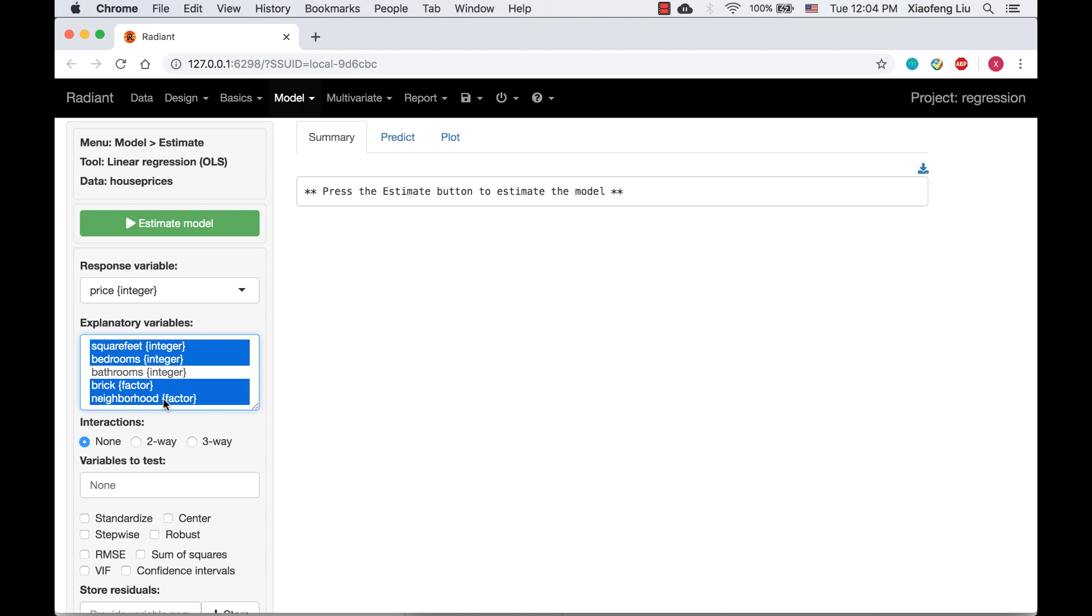If you want to make a discontinuous selection of variables, you can press command and click on Mac and control click on Windows.